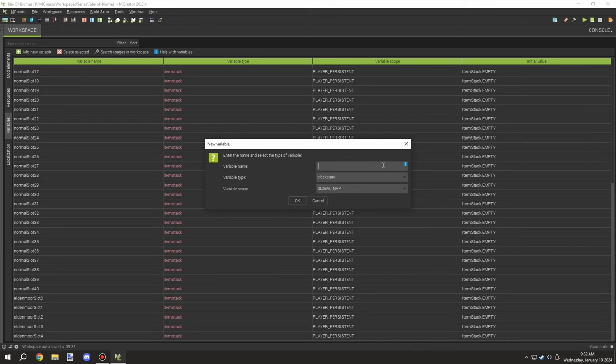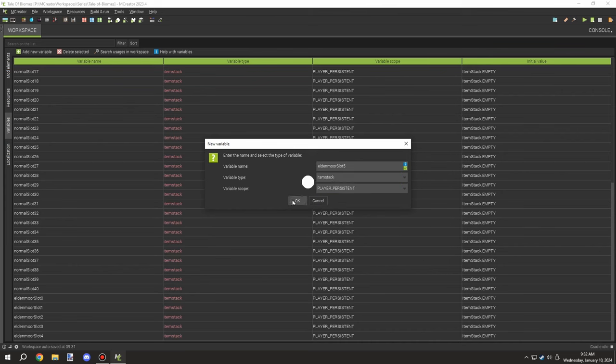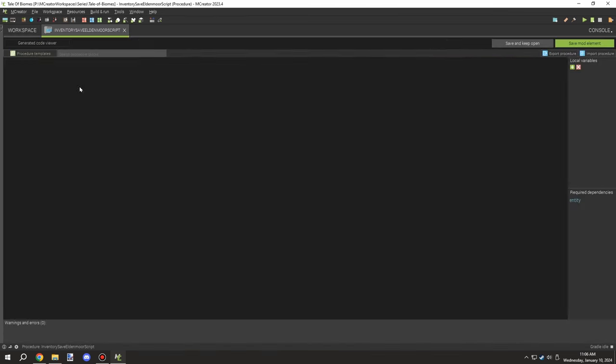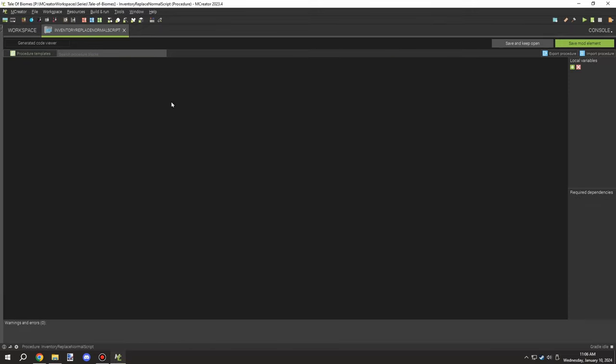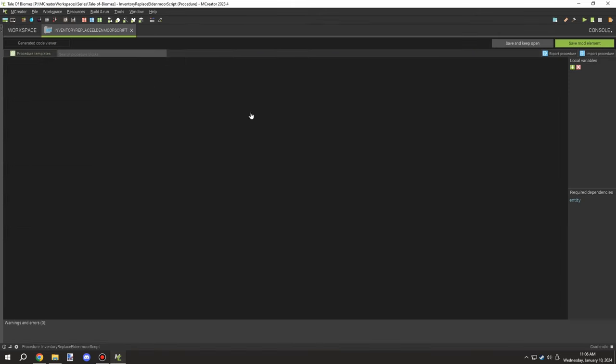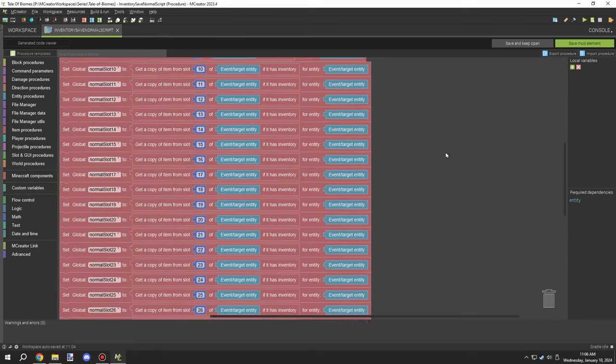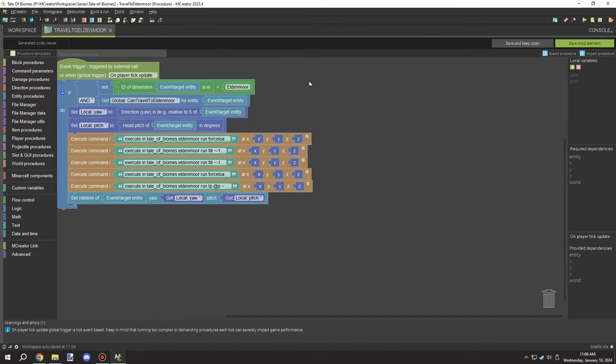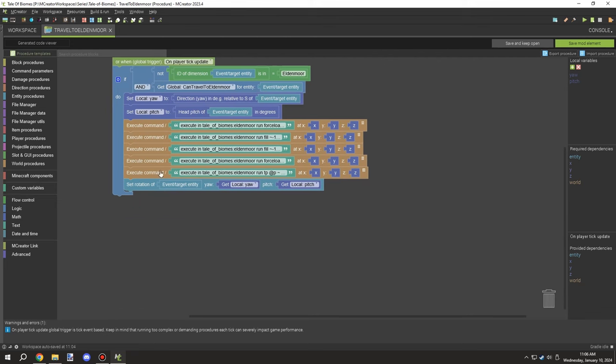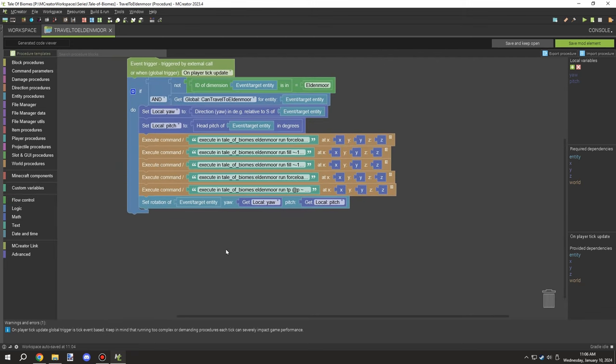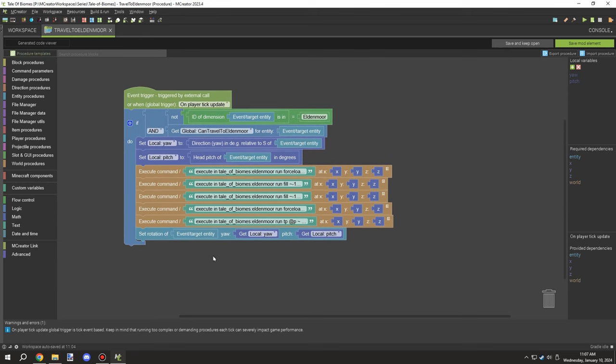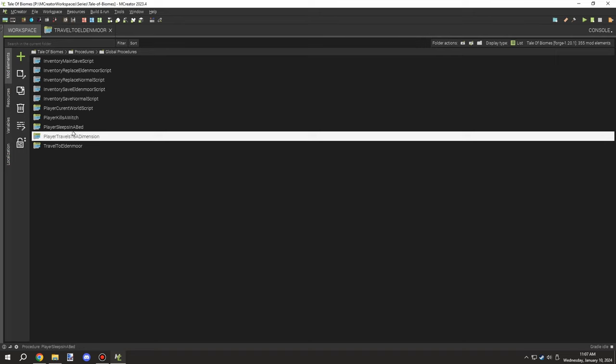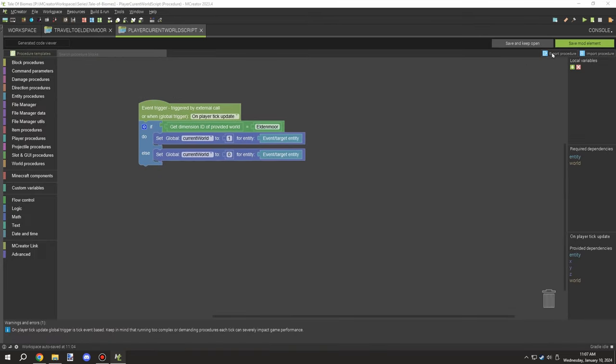I ended up going with when a command is executed. So basically the way that we have our dimensions set up is when a player executes my command, or we have our script teleport the player, I'm basically switching the inventory over to the other thing. So I needed to create all these procedures. There's one for saving, there's one for replacing, and that's for both worlds, so there's four procedures. And I needed to adjust our script that we basically send the player over to that other world when they kill a witch.